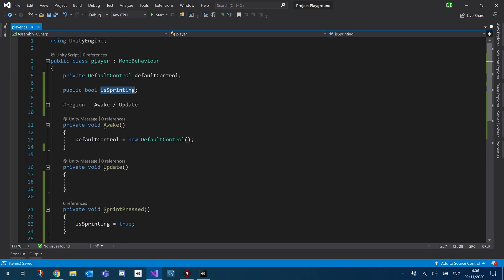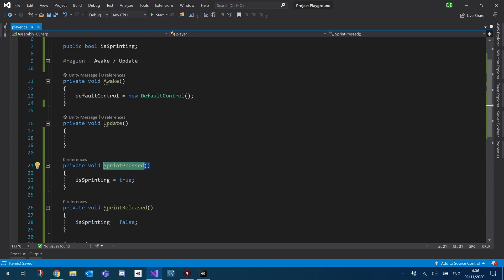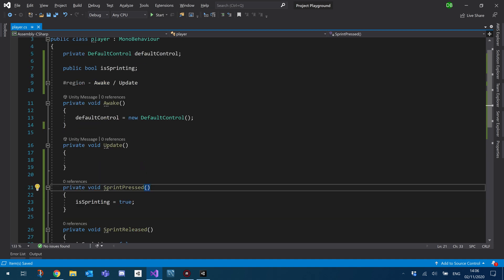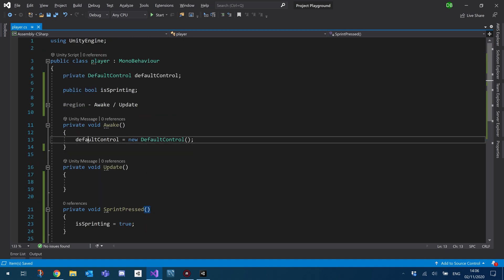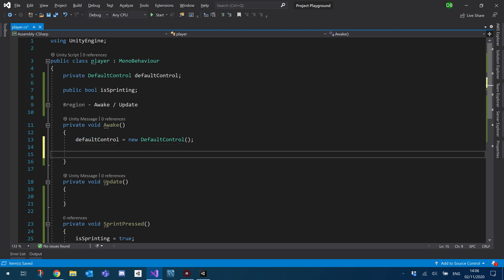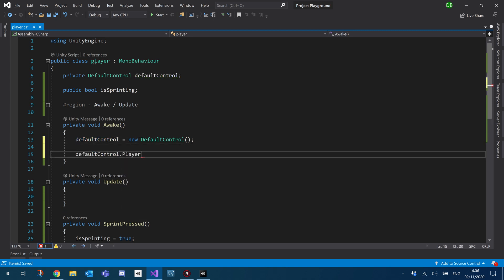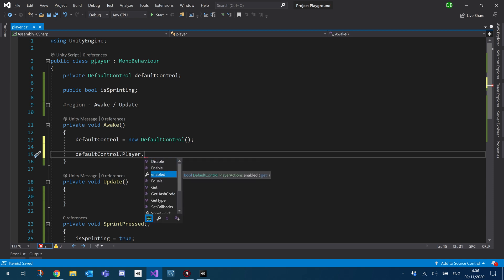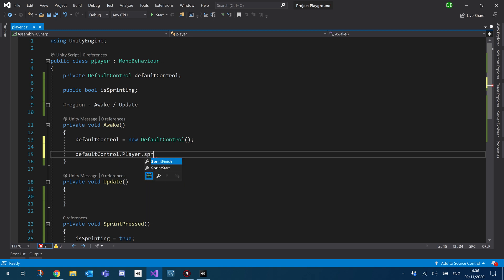And then basically, we need to call these new functions, dependent on when the input is pressed. So with our default control here, what we'll do is we'll go into our player and we'll just use our functions, the maps that we created. So we have our sprint keys. So you see we have our start and finish.